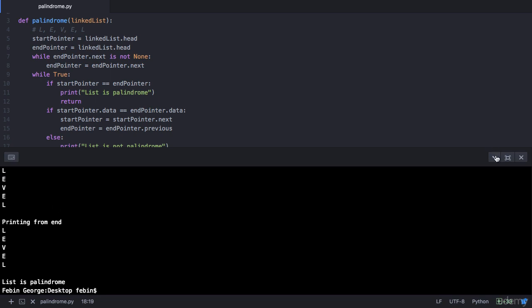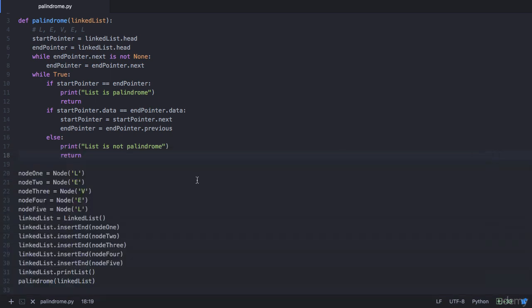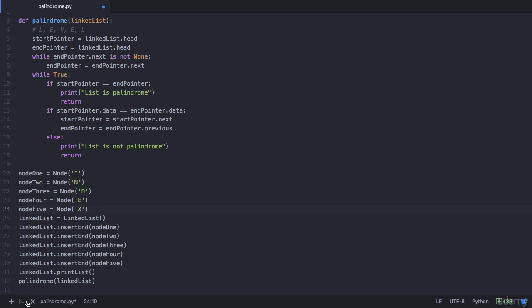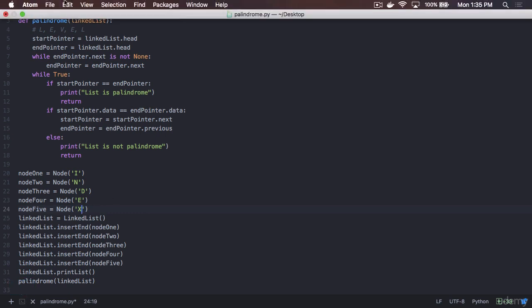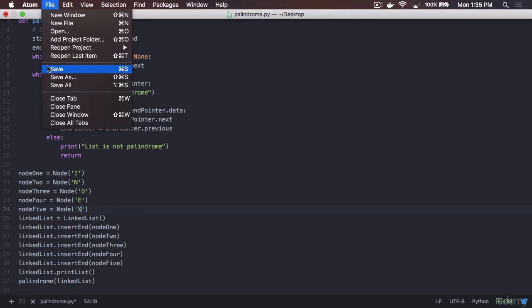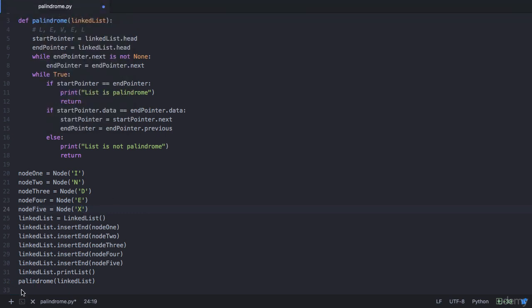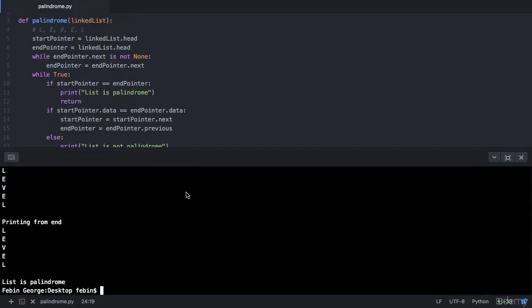Now let's change the input. Let's say we are passing the input as index, which is not a palindrome. So this time our output should be list is not palindrome. Let's save this program and execute it, and this time we see that we have the output that says list is not palindrome.